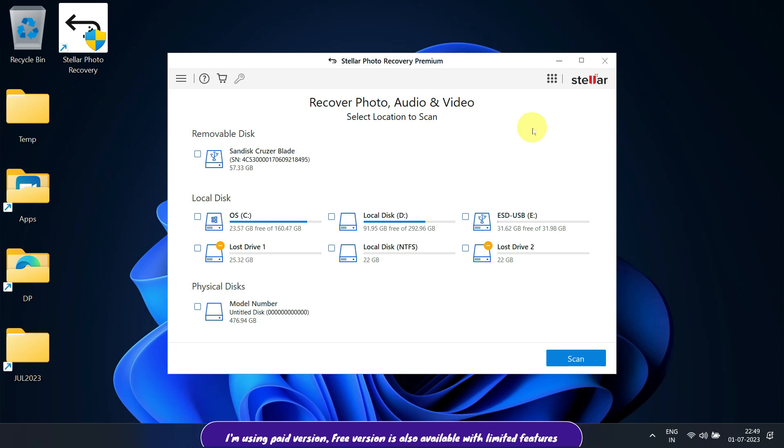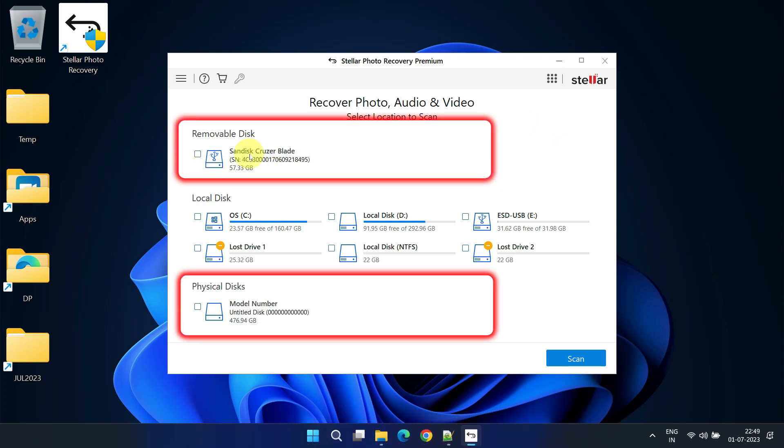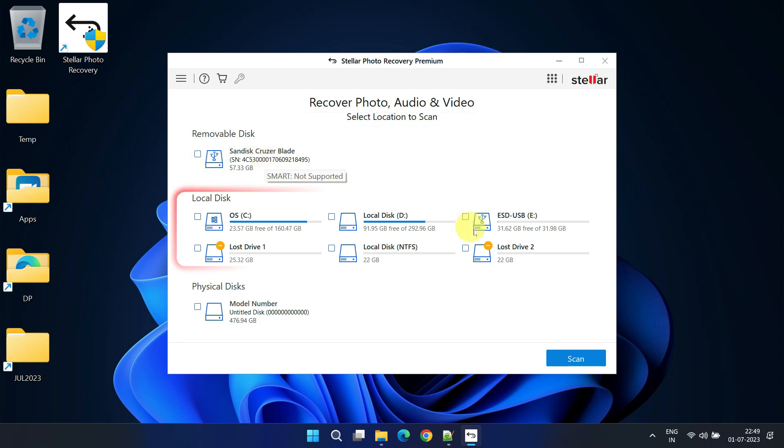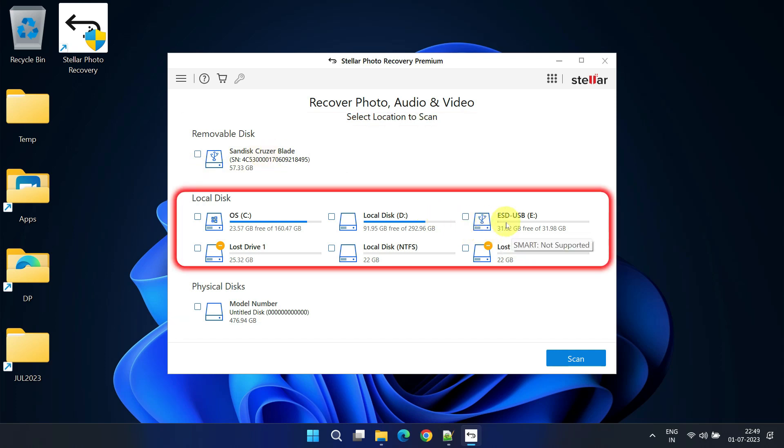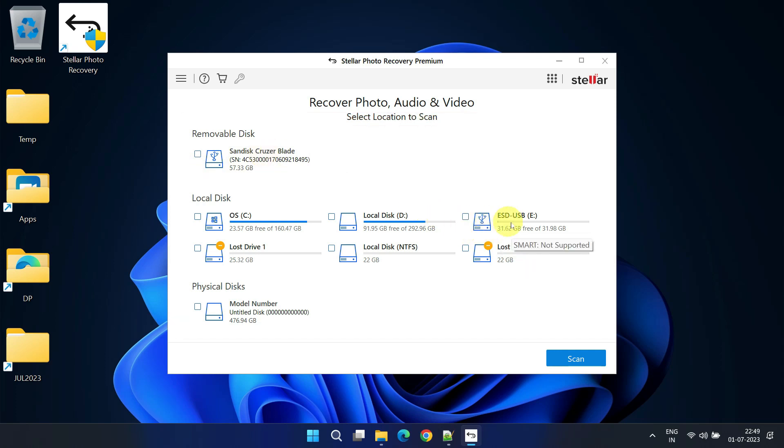The list will show the complete physical devices as well as logical partitions. Performing a complete device level scan takes more time, so I recommend starting with the partitions and later moving to a device level scan if necessary.